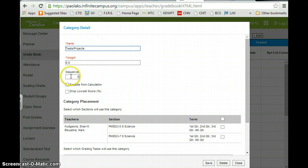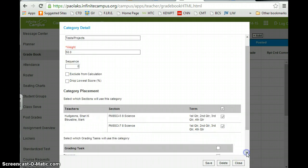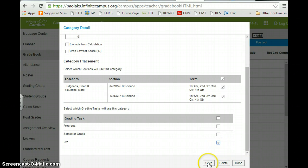So once again, this will be 50%. And I'm going to select it for both sections. And I'm going to choose quarter again only. And I'll hit save.